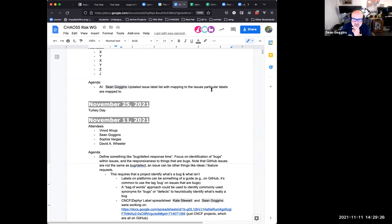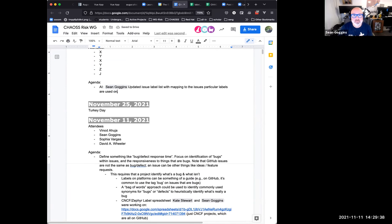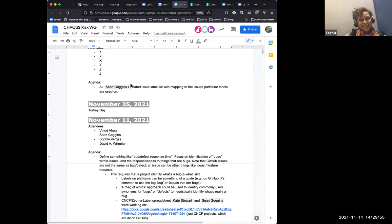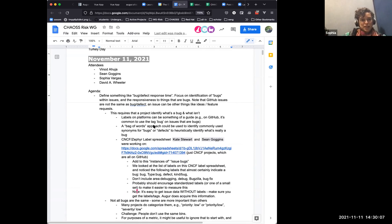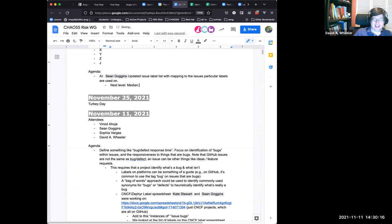I've given myself the action item to create an updated issue label list mapping labels to the issues they're used on. One issue to raise briefly: what do we do about bugs that are still not handled, especially those hanging around for years? Maybe using median instead of average would help. I think generally we shouldn't use average on anything — a bug open for 10 years will really skew averages terribly. I'm on board with median as the measure.